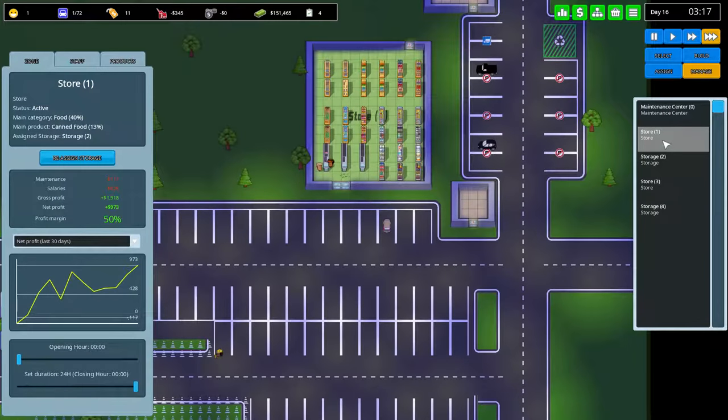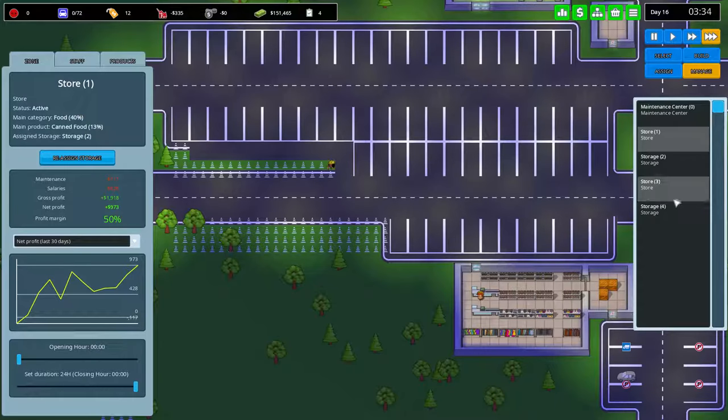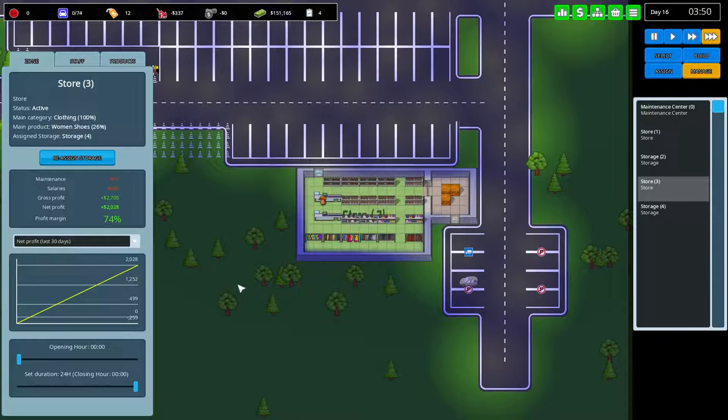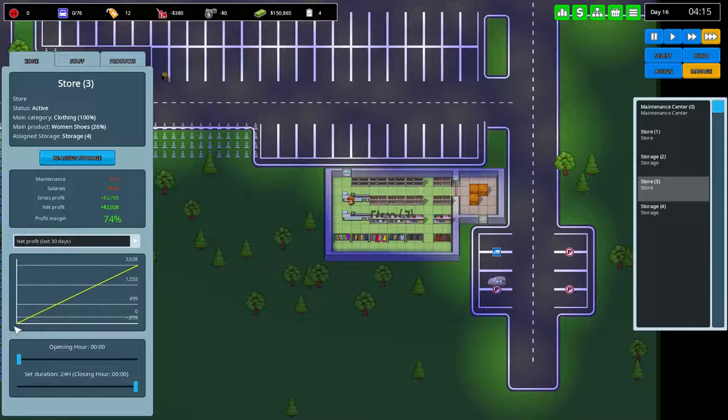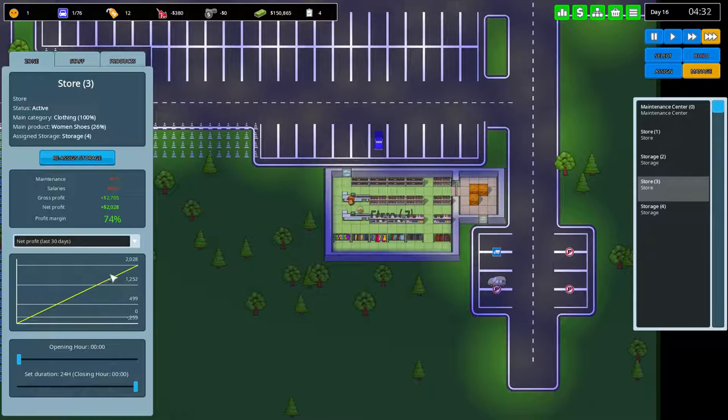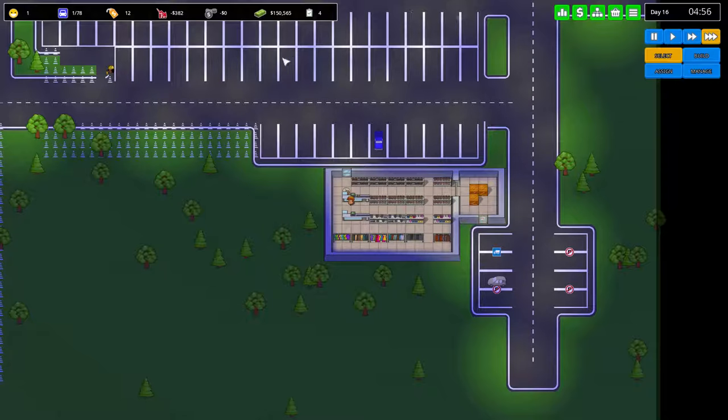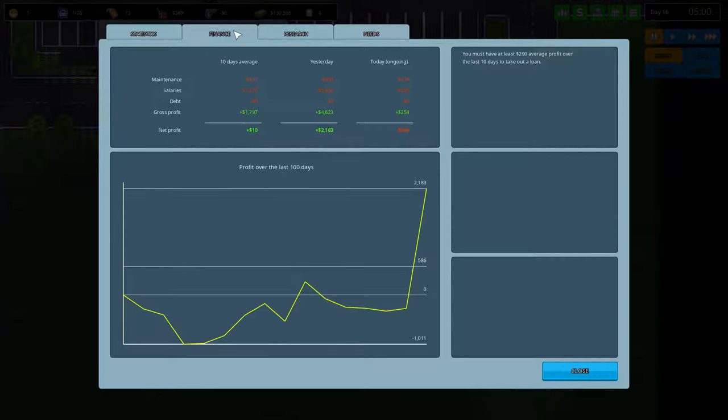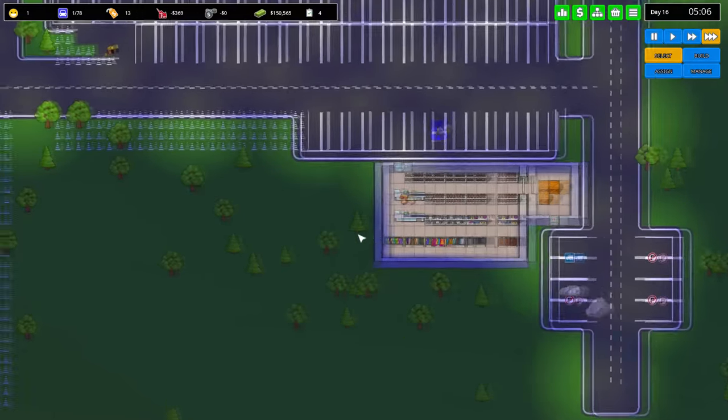So while they're working. Store 1 is even 50%, increased by 5%, and store 2, 74%, not bad. From 0 to 2,000, that's really not bad. Yesterday we had a plus of 2,100, okay.